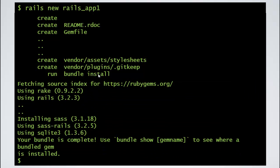Basically what bundle install does, it fetches some gems from rubygems.org and installs it on your system. So, a gem is nothing but library files, somebody has written it and you are going to use it.